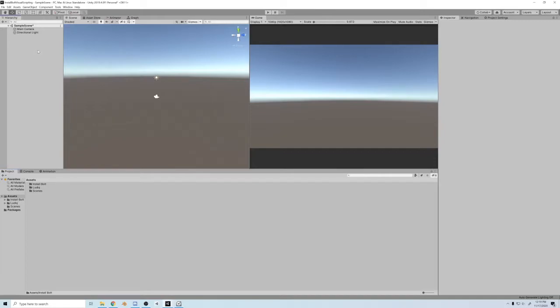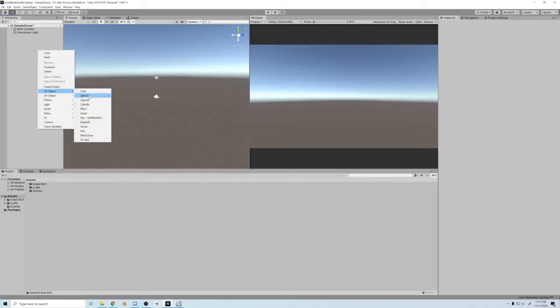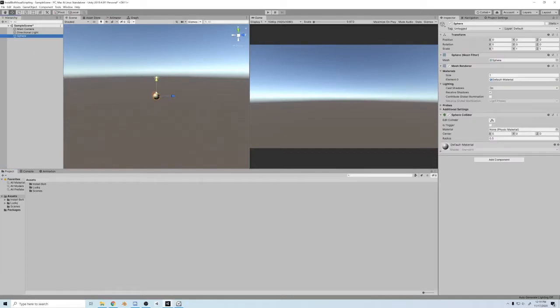All right guys, we're gonna create a game as fast as we can using Bolt visual scripting. So first thing I'm gonna do is start the sphere. All right, there we go, there's a sphere.